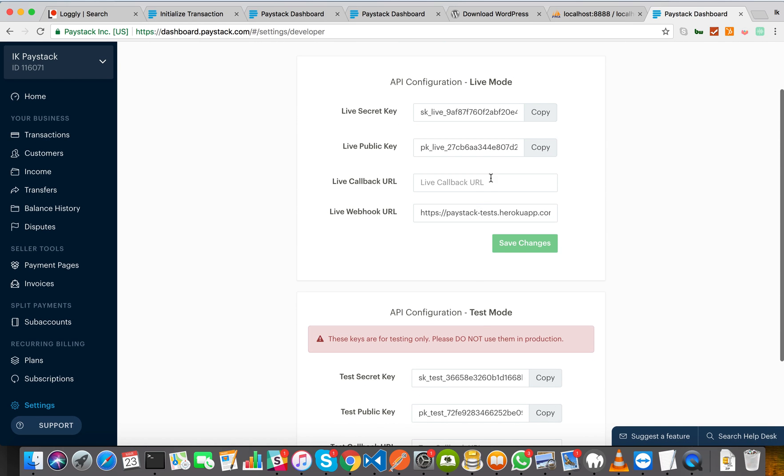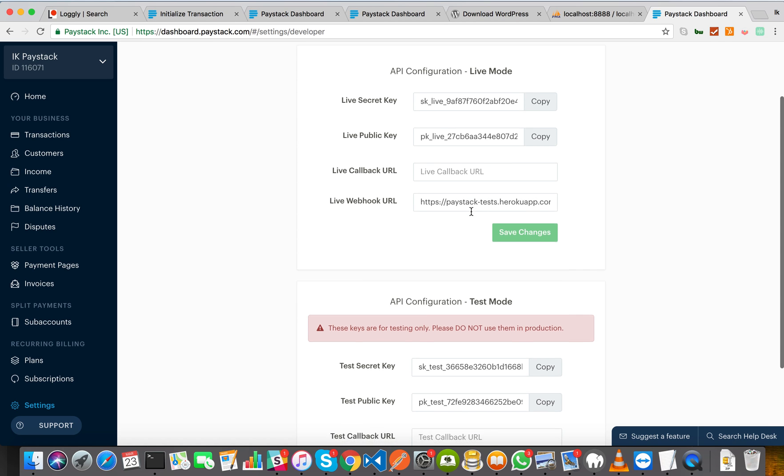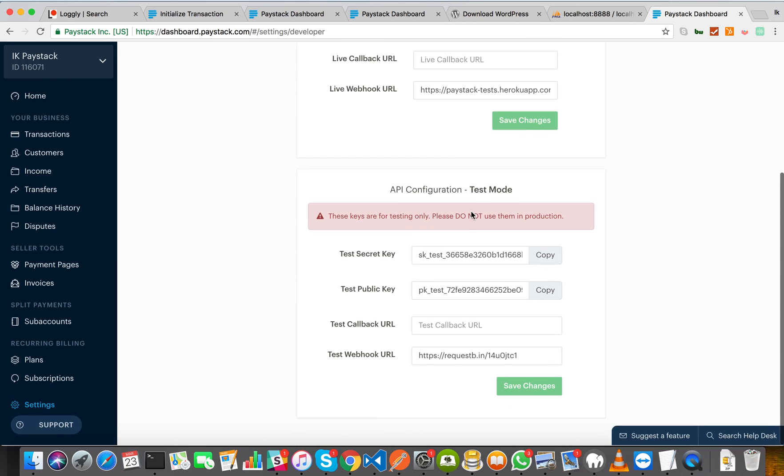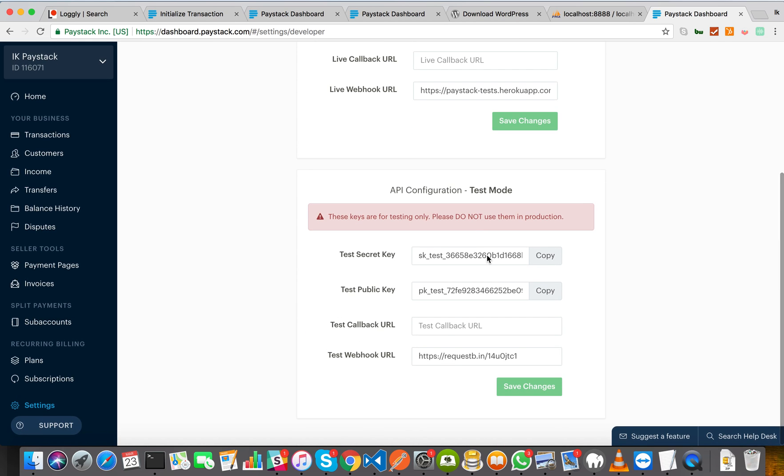So the public keys are only used on the front end of your application. The secret keys are, by definition, secret. They are used on the server because they can do everything that you can do from this dashboard.